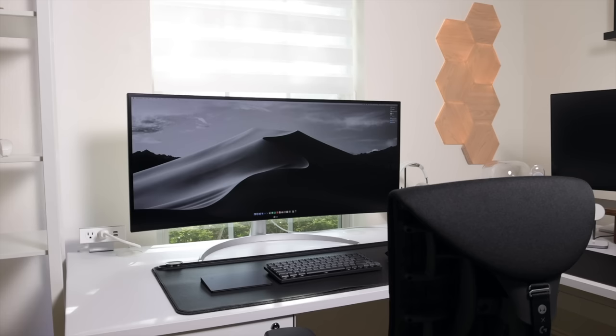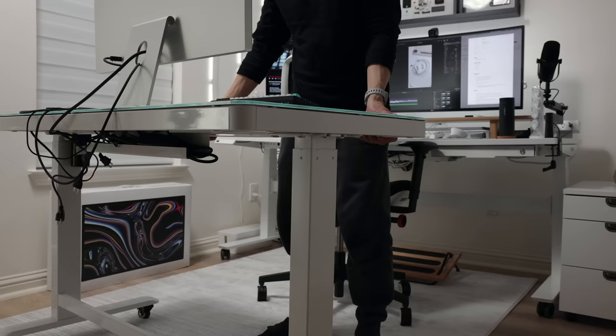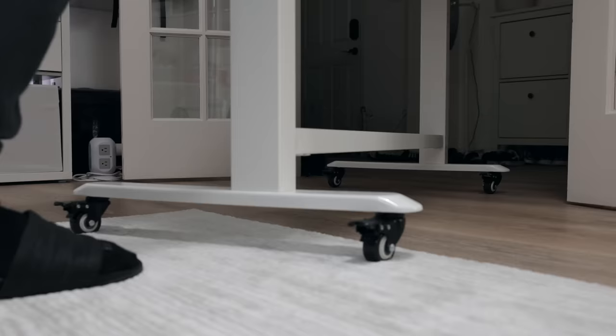For as long as I can remember I've always had an all-white light setup, but today we are going to change that.